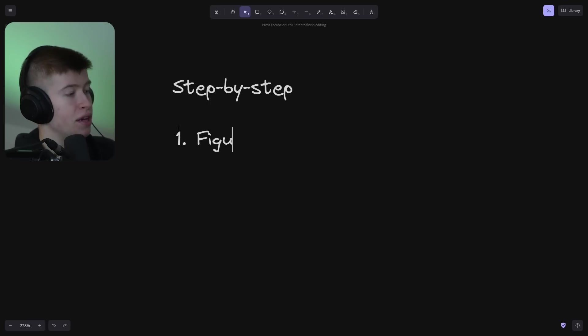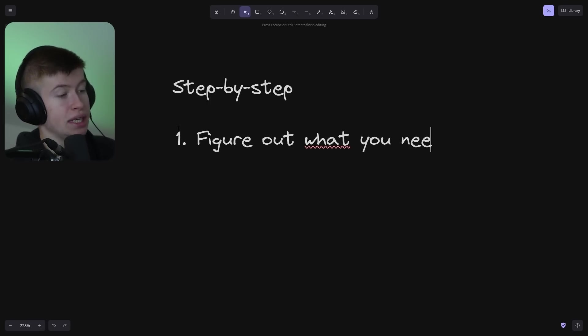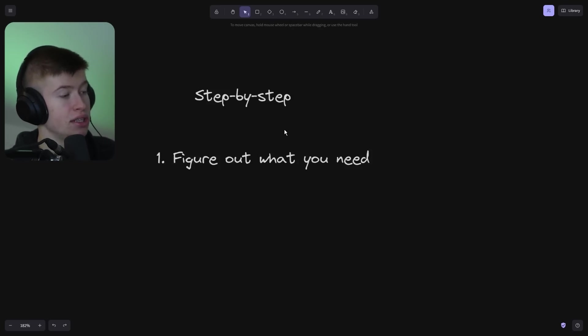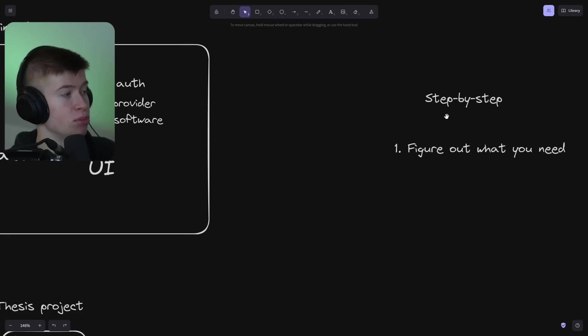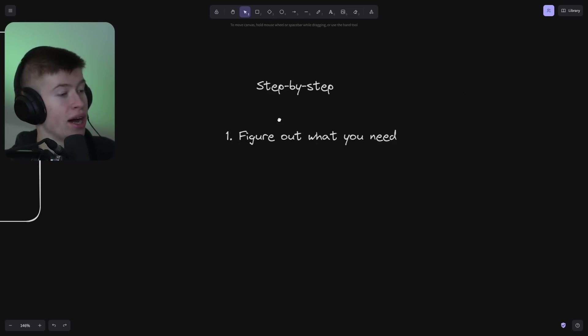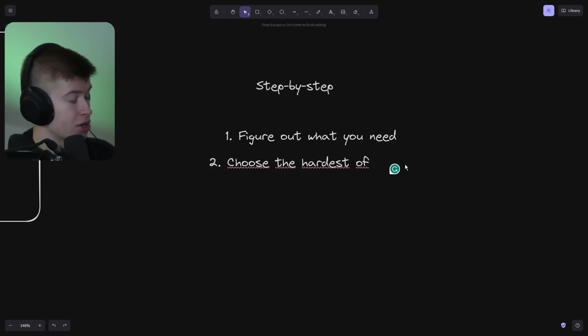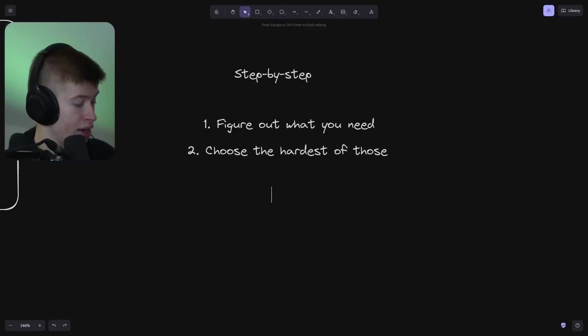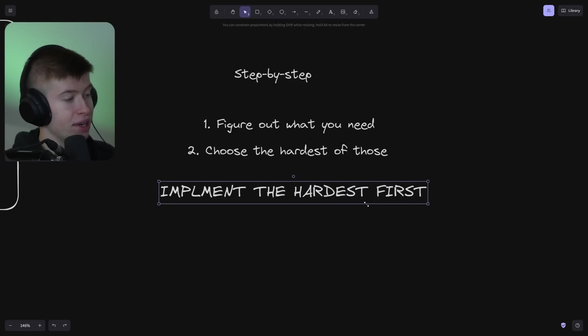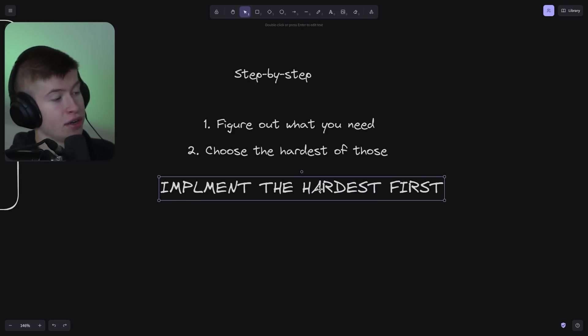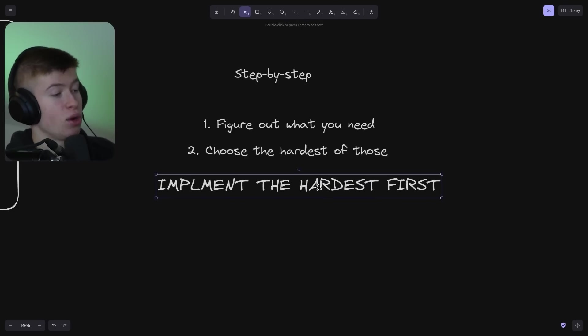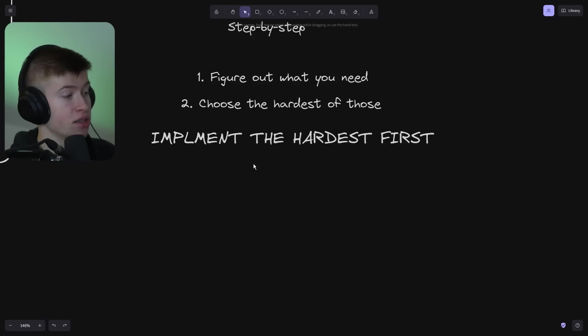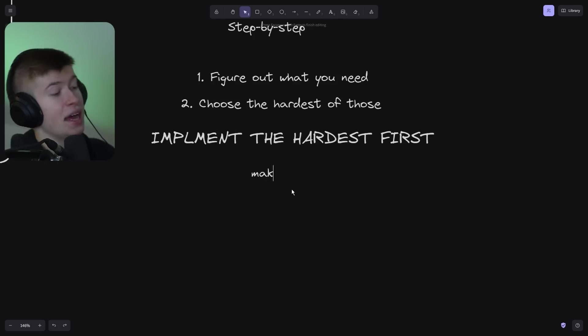Step one would be figure out what you need—and by that, I mean features. What do you need in your application in terms of features? Authentication, UI, and so on. Then choose the hardest of exactly those that you figured out in step one. And then, super importantly, implement the hardest part first. That's going to give you a lot of confidence in building out the rest of the application.